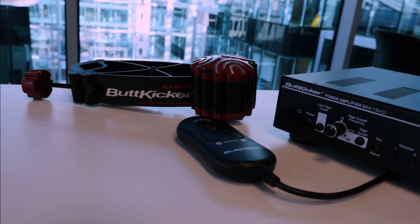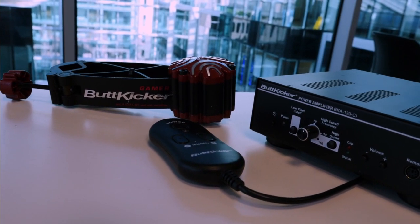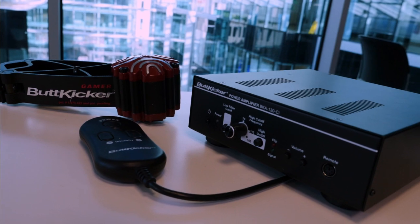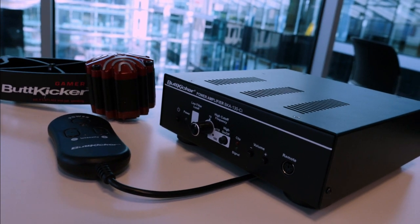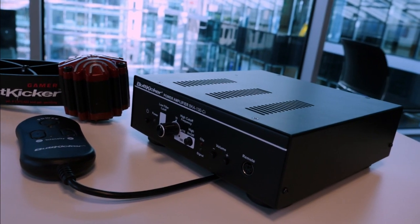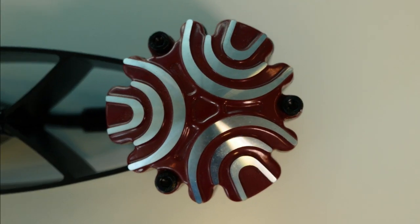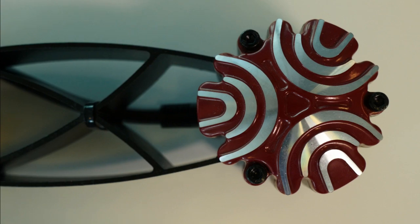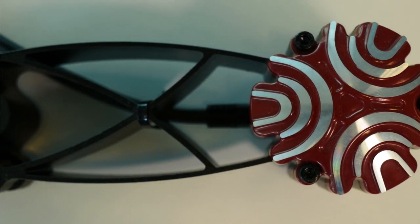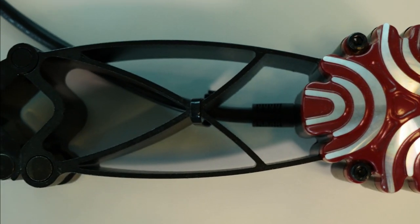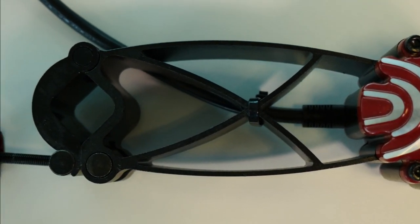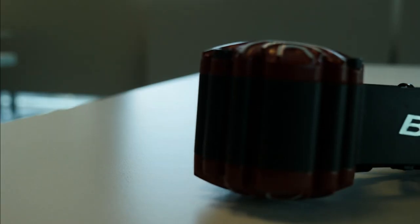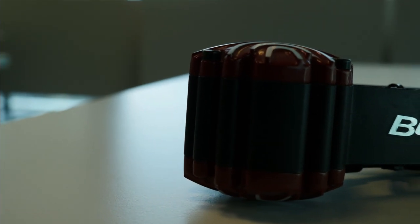Ever since my ButtKicker review, lots of people have been asking me how to set it up. Today I'm going to do a quick start guide and show you exactly how you can set it up without relying on your existing game audio. You may not even need an extra sound card because you might already have it built into your computer.